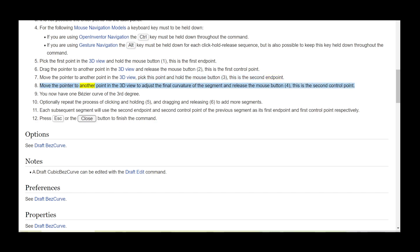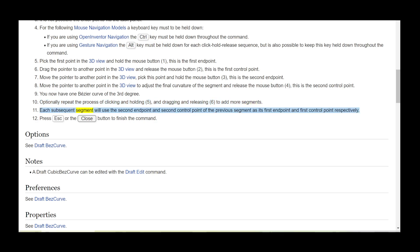Move the pointer to another point in the 3D view to adjust the final curvature of the segment and release the mouse button (4) — this is the second control point. You now have one Bezier curve of the third degree. Optionally, repeat the process of clicking and holding (5), and dragging and releasing (6), to add more segments. Each subsequent segment will use the second endpoint and second control point of the previous segment as its first endpoint and first control point respectively.